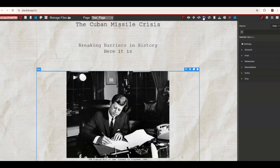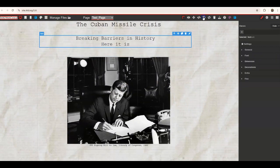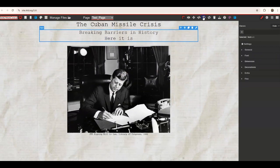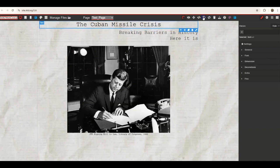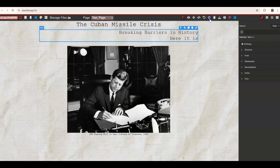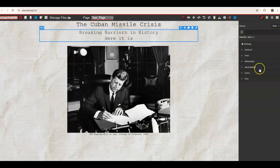I'm going to undo my changes to go back to how it originally was. There's also a redo button if you want to redo any changes.